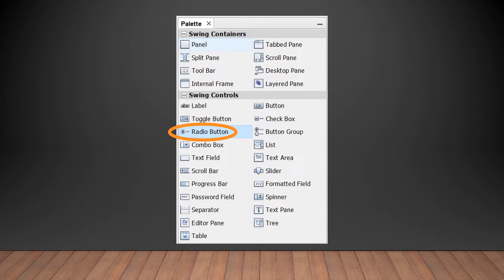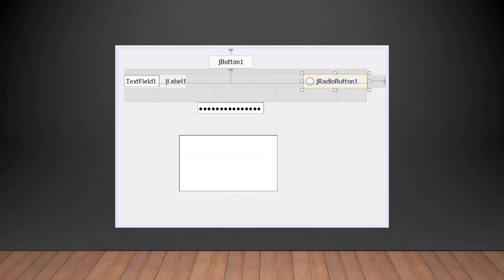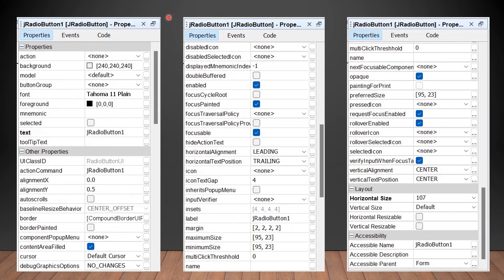To use a radio button, go to the palette and select Radio Button. After selecting it from the palette, place it on the JFrame form. We can also resize it using the handlebars. These are the properties of the JRadioButton we have just selected.